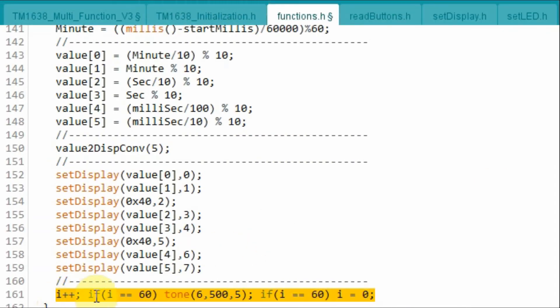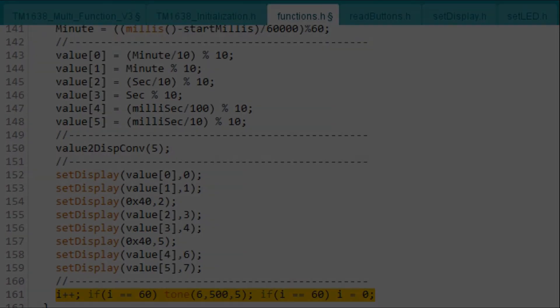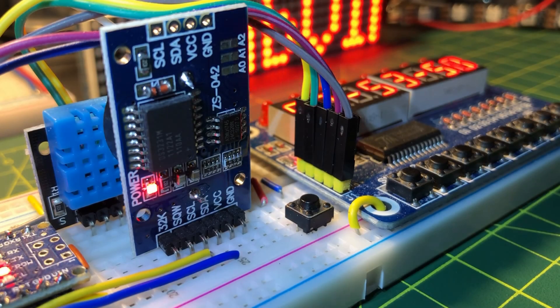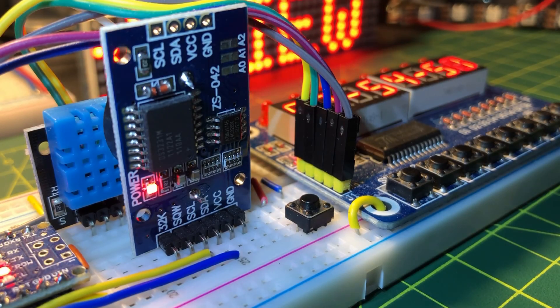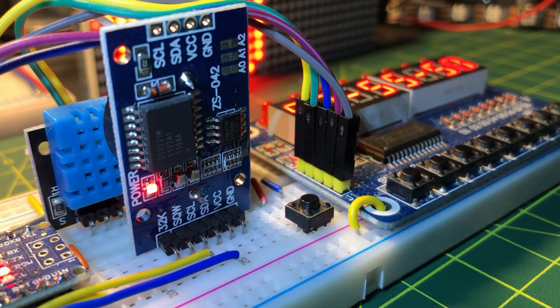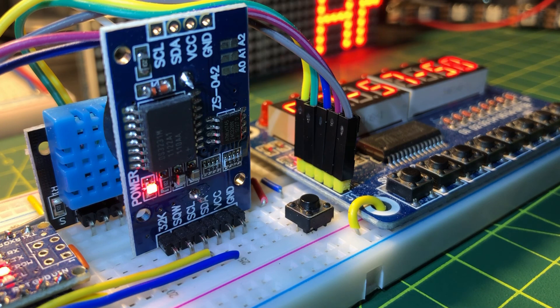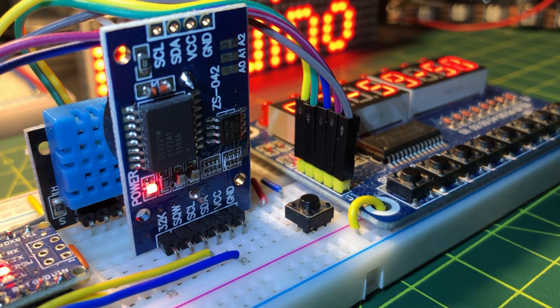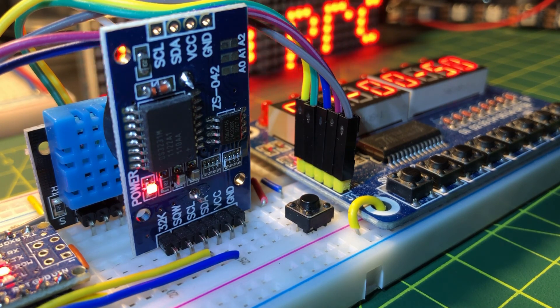Finally, this part of the code provides the ticking sound of the stopwatch. In a future video, more applications will be added to the TM1638 module, such as an FM radio.